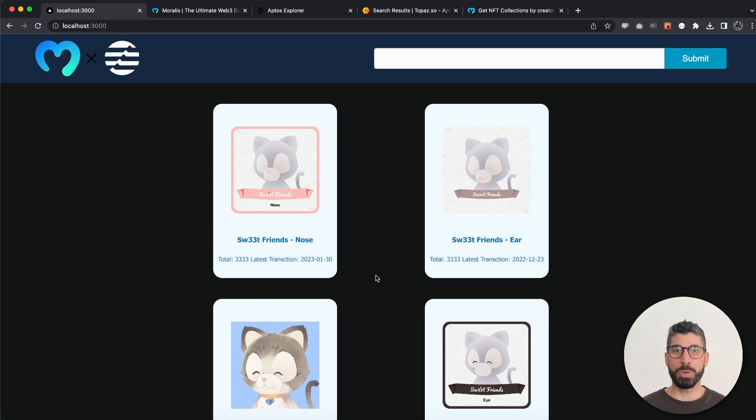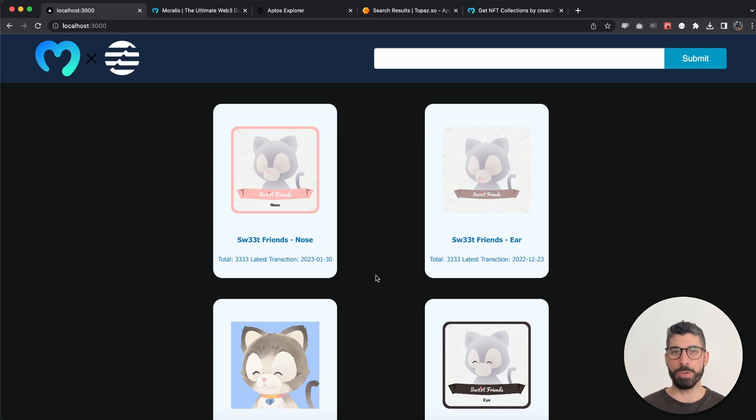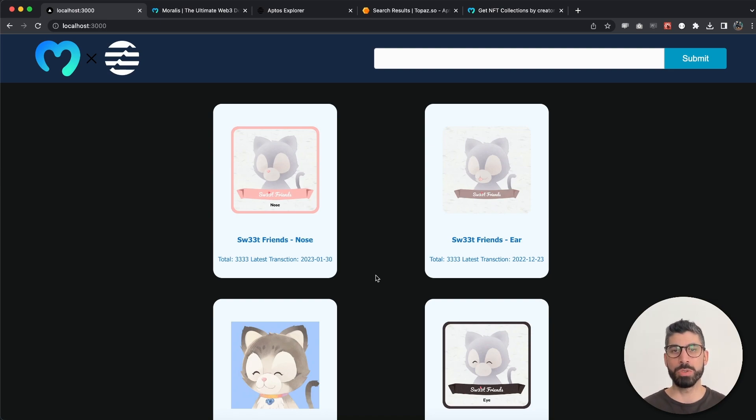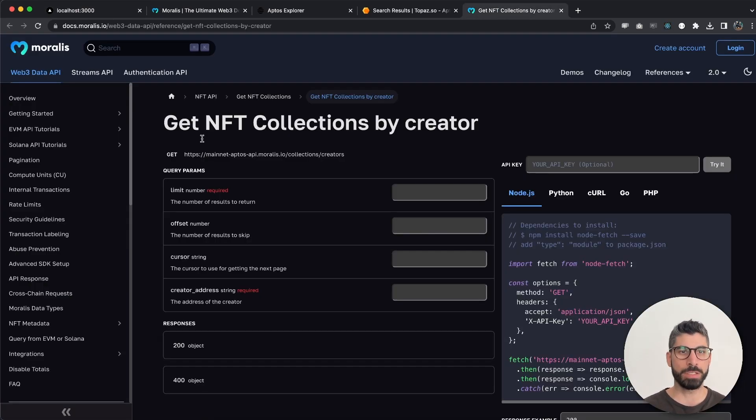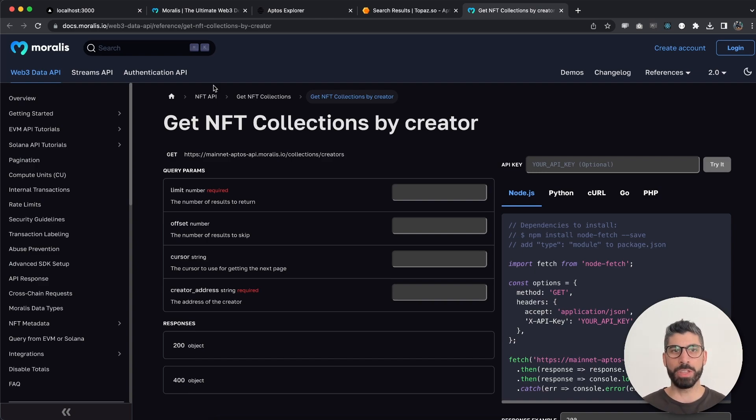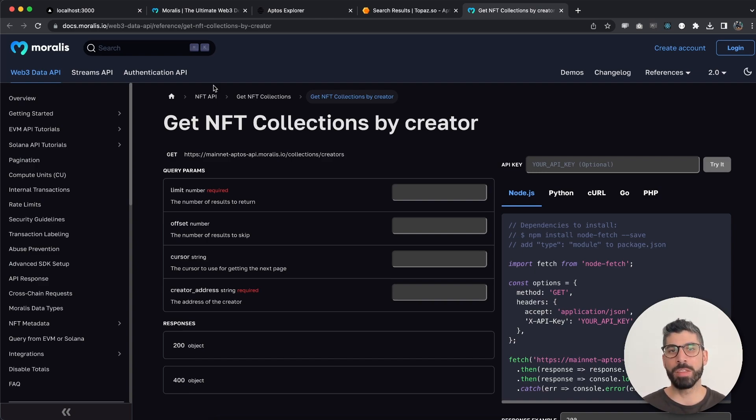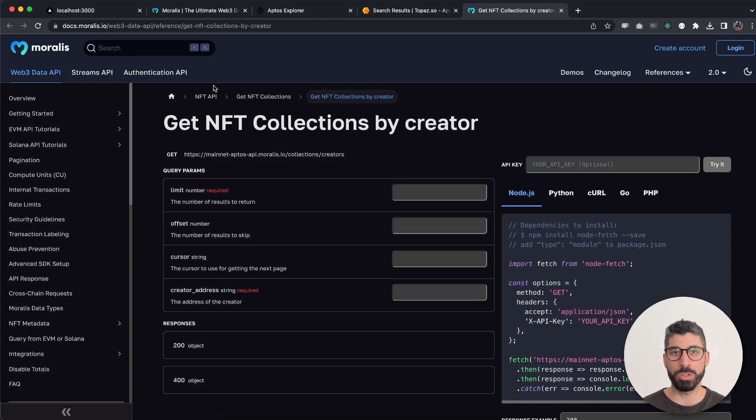We're going to use the endpoint that Moralis provides us, this one right here - get NFT collections by creator - and it's going to make things very easy for us. If you want to see how we can build this together, stay tuned and I will show you how.